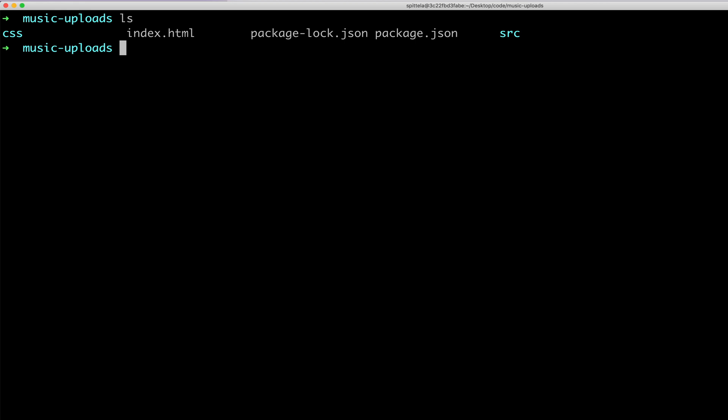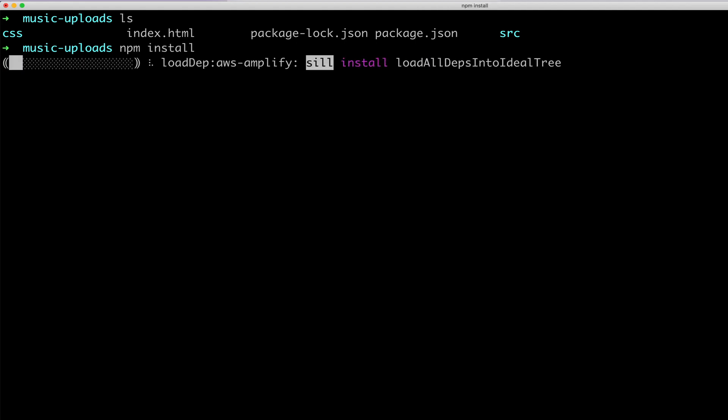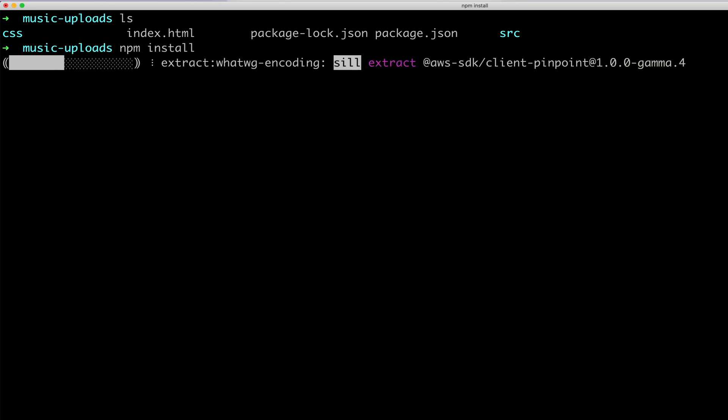If you want to start where I'm at, I have a GitHub repository with this starter code that you can clone and download. I'm going to run npm install to install everything in that package.json.